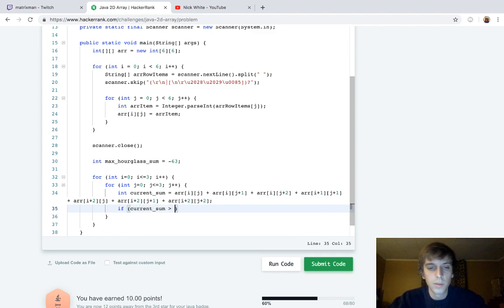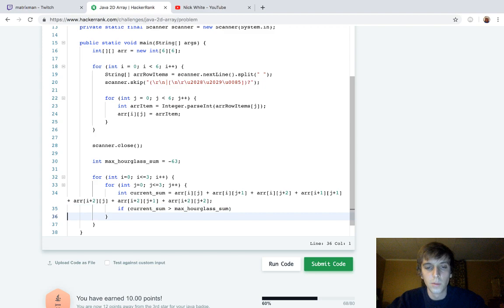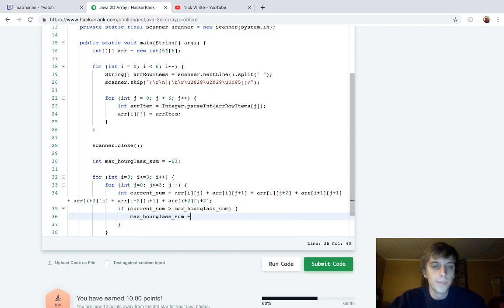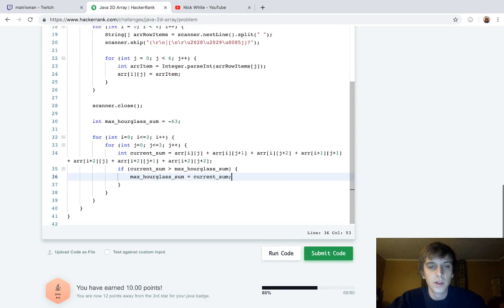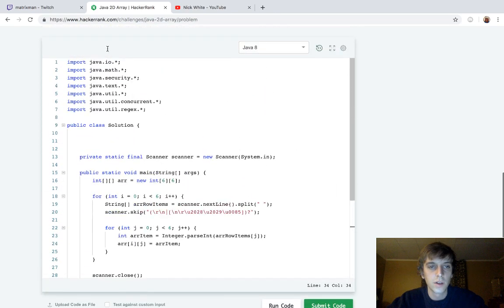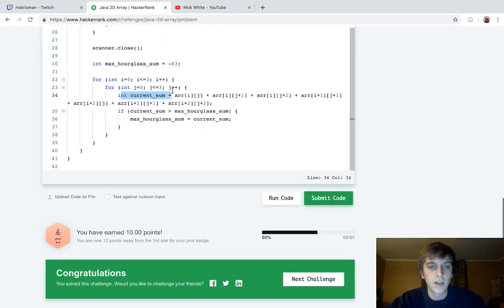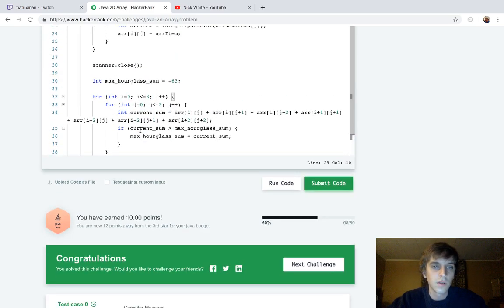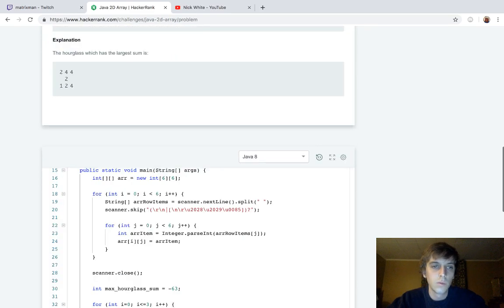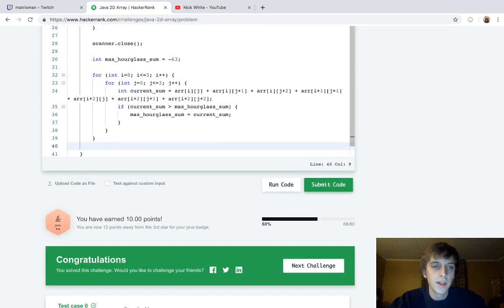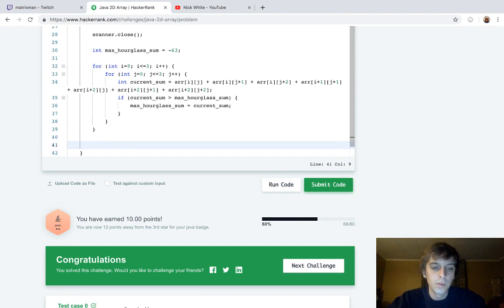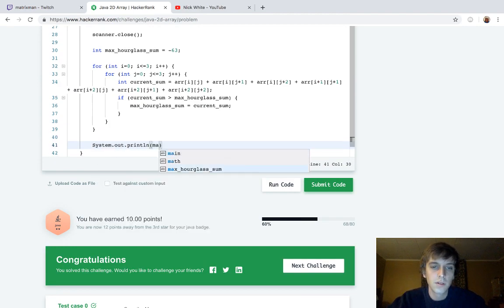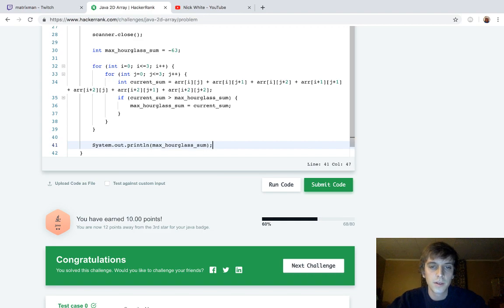If current sum is greater than the max, then we just update the max. That's pretty similar to problems that you guys have probably already seen by now. Is equal to current sum. Now we have the max hourglass sum, because we just generate the current sum of every hourglass in the 6x6 array. We get the maximum, and then we have to print it. So we're just going to do print max hourglass sum, and that's it.